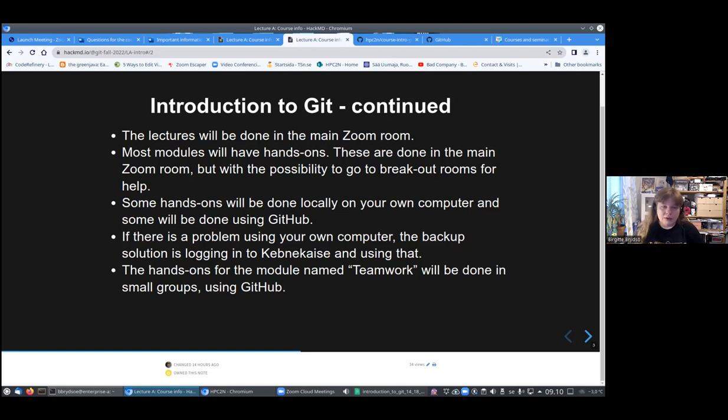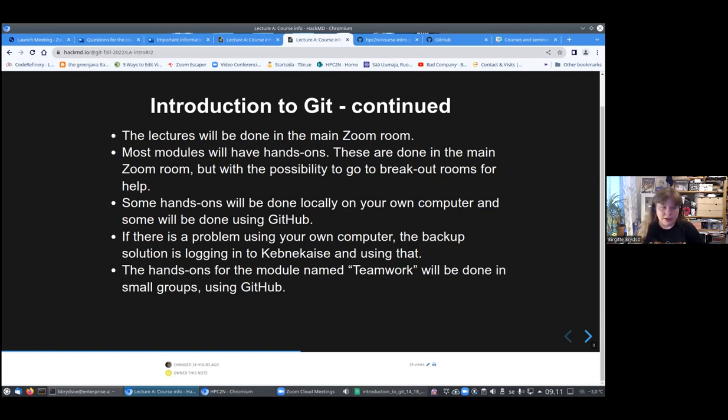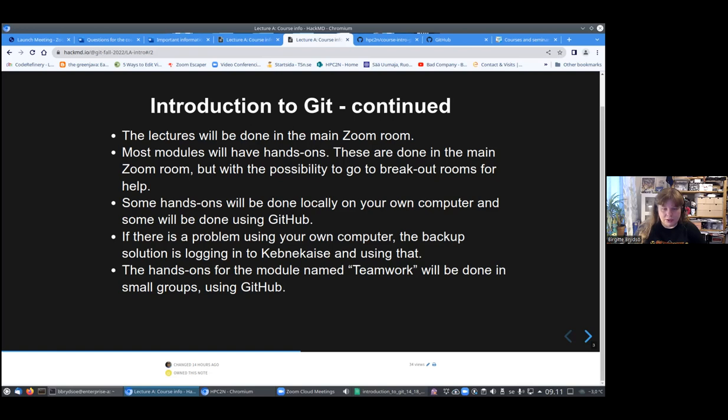We will not have breakout rooms except to help people who want to ask questions in private. But on Friday, we will have breakout rooms and you will be split into small groups of at least three people. Then you will try working together on a small project and share it on GitHub and try pushing and pulling things there.